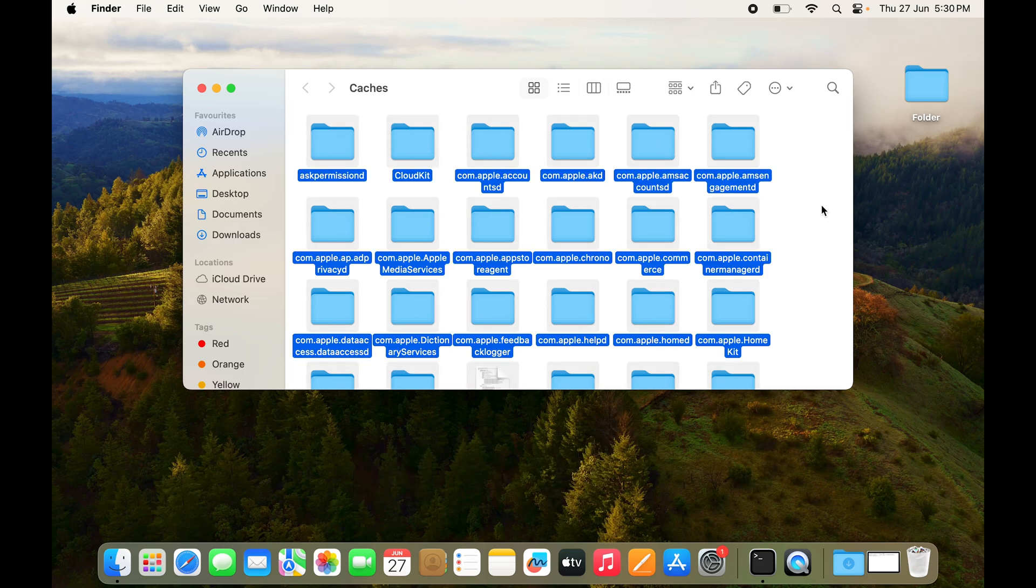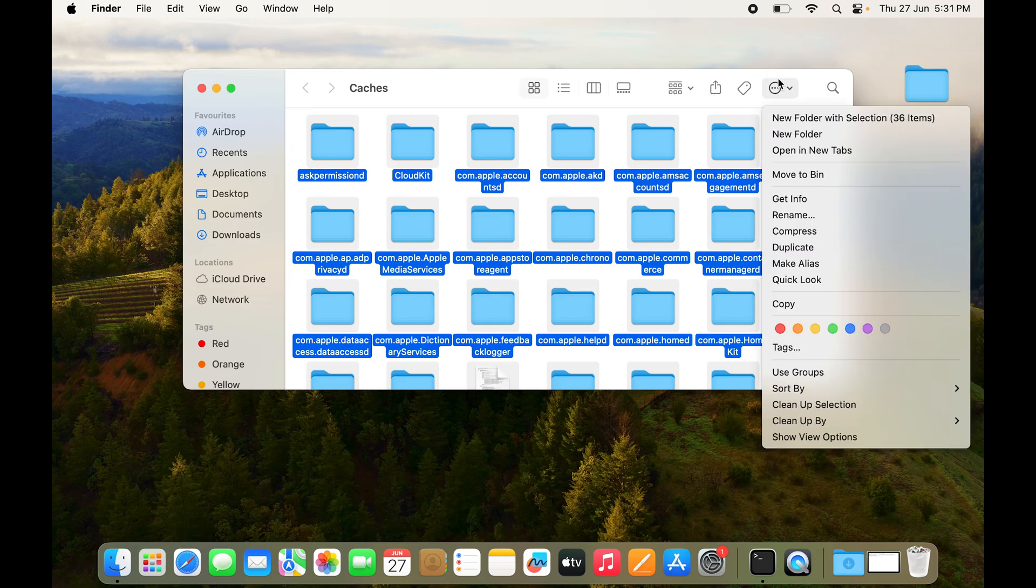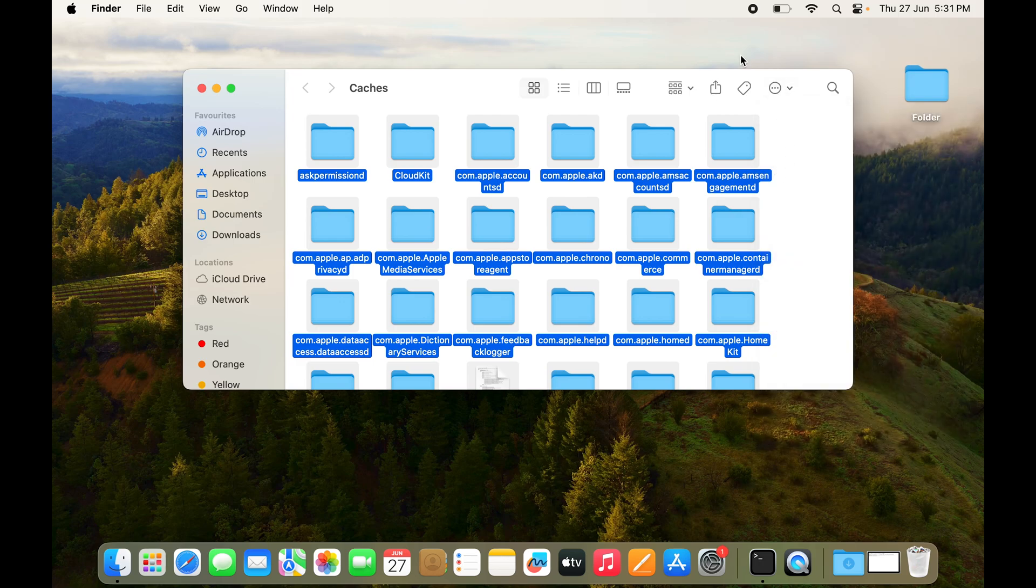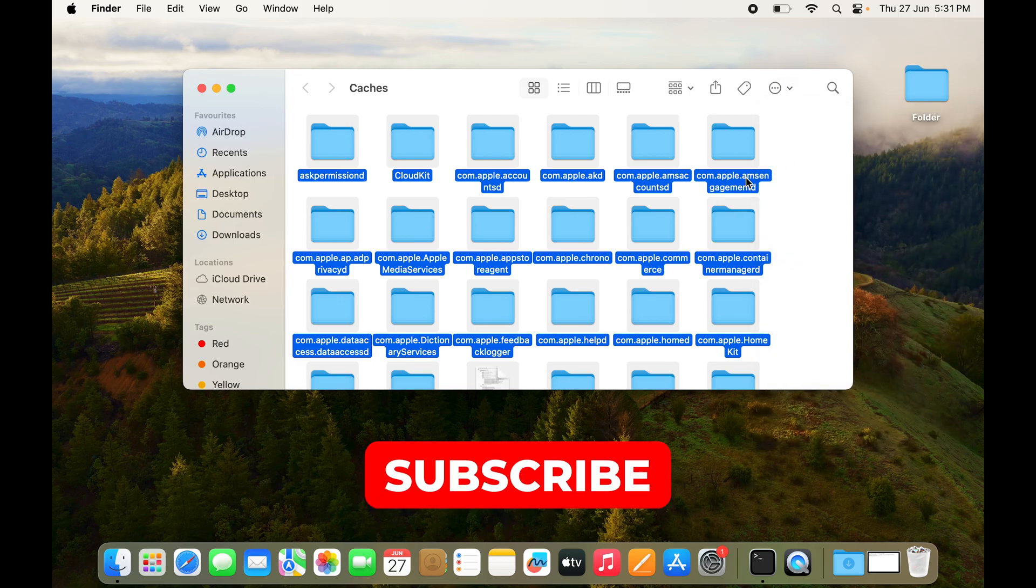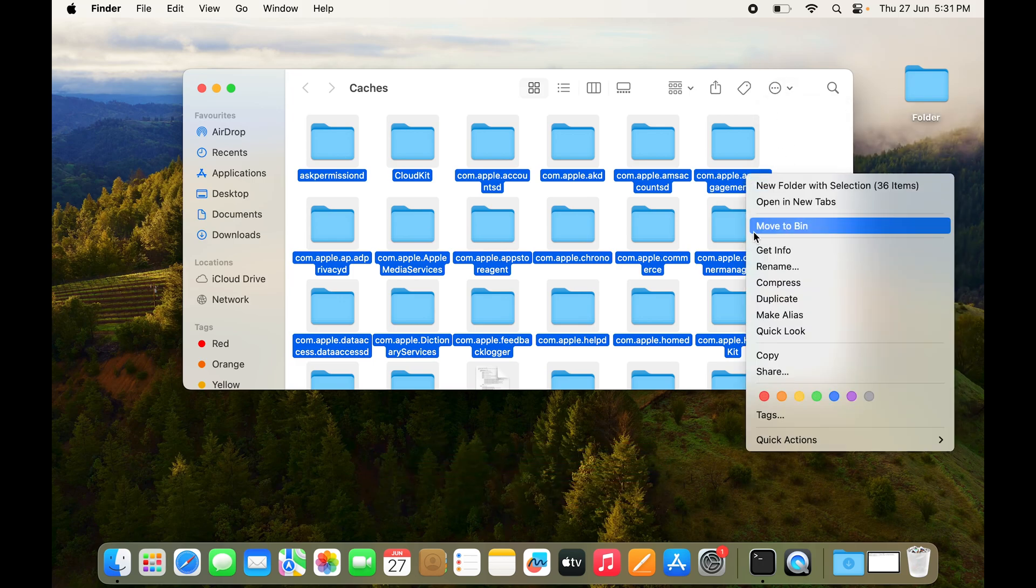To delete them, you can press on the three dots and you have an option to move to bin right here. If you don't want to do that, just select on any file with two fingers and an option to move to bin will pop up. So click on Move to Bin and all the files have been deleted.